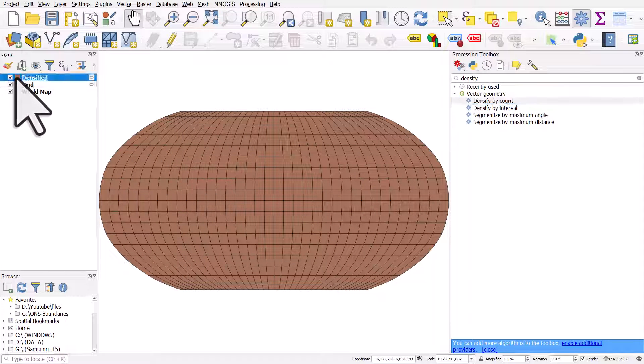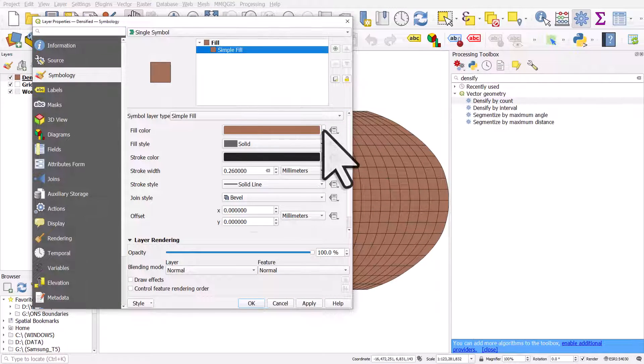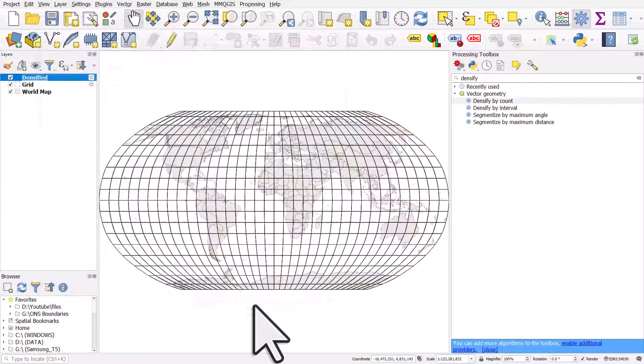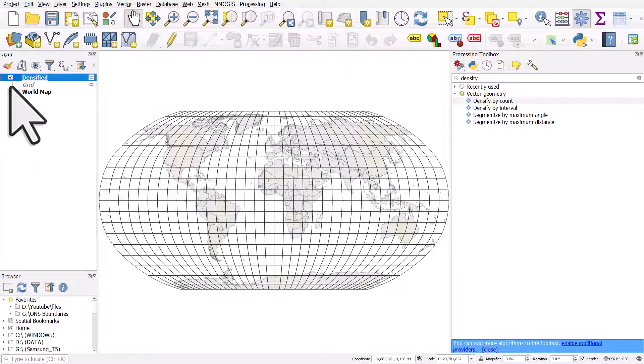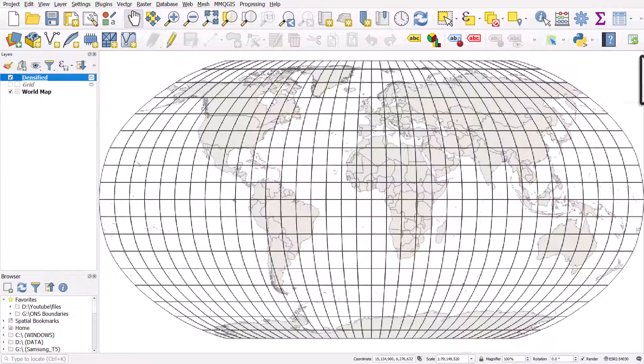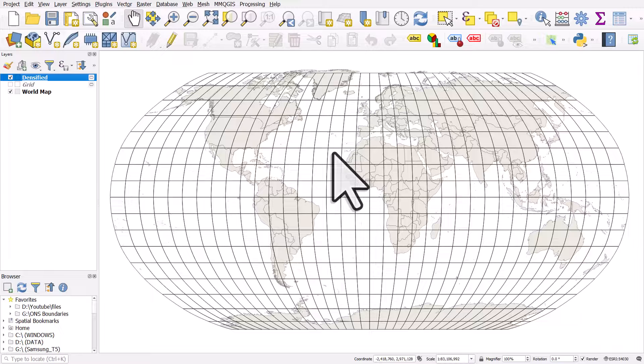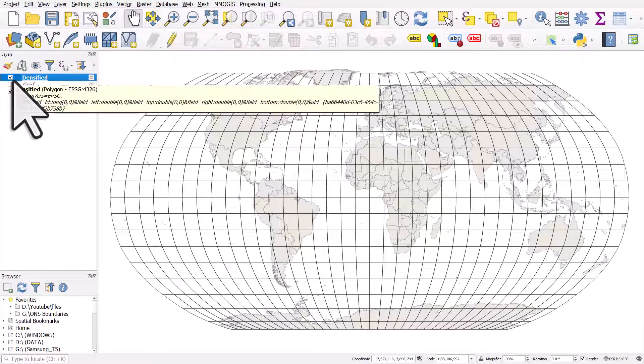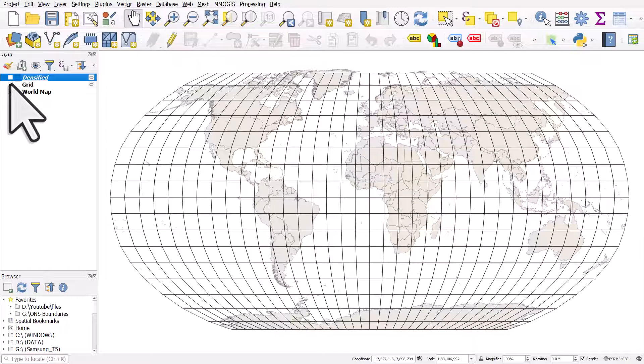And I'll change the symbology on that one just so it's transparent. I'll click OK, and then if I turn the old one off, we should see that this is a nice smooth graticule, whereas the other one was a little bit blocky.